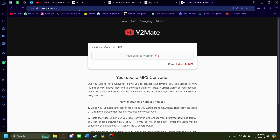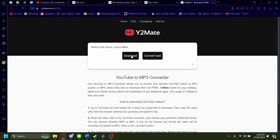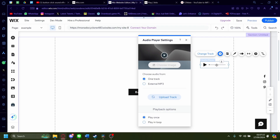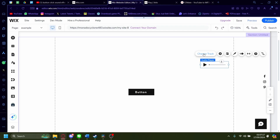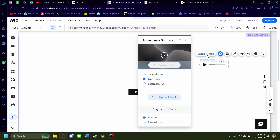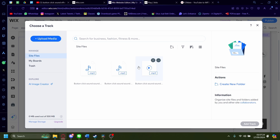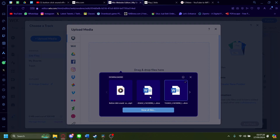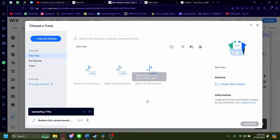You can download it with an external downloader. The particular one I'm using is called Y2Mate — you can search it up. Press download and it'll be downloaded. Now go back to the Wix website editor, click on the audio player again, click change track, and then click on upload track. Make sure it's selected on one track. Click on upload media, then upload from computer, and upload the file you just downloaded.